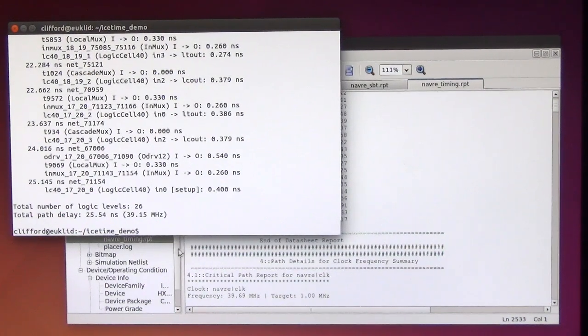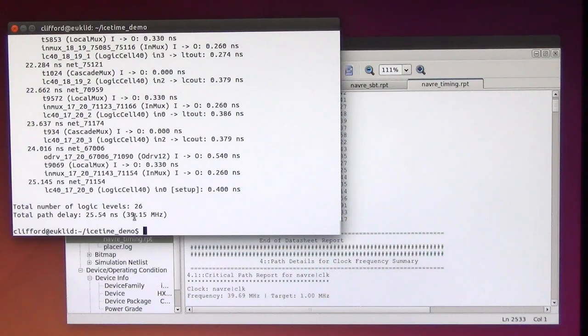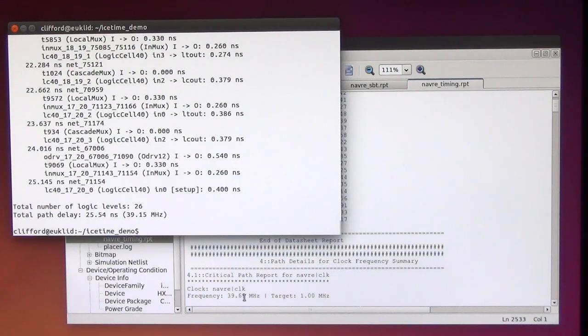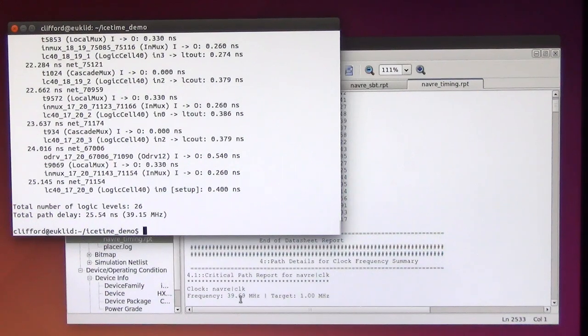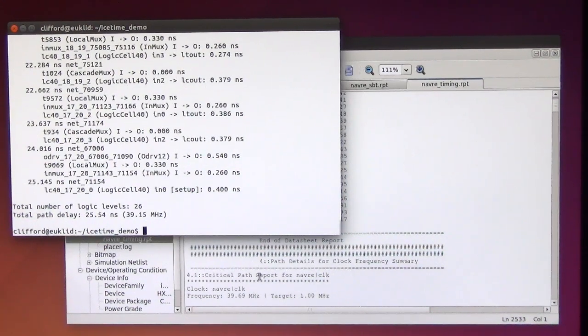And we see IceStorm timing report says it can be clocked with 39.15 MHz and the Lattice Tools give it like half a MHz more. So this is very comparable.